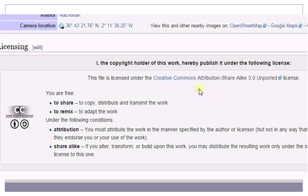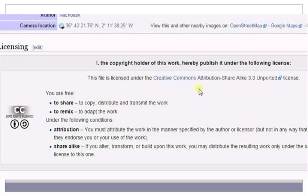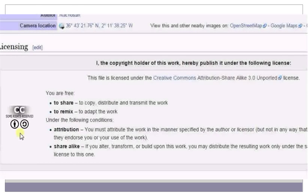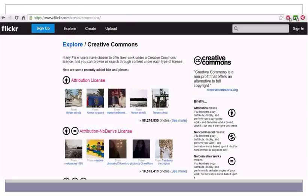Here you can see the copyright information of the image. This image is licensed under Creative Commons Attribution Share-Alike 3.0. The author has allowed users to share the image and to remix it, but under two conditions: first is Attribution and second is Share-Alike. Attribution means you are supposed to give credit to the original author, and Share-Alike means you are free to transform or build upon this work only if you distribute it under the same license as the original image. You can see the symbols given to the image — the first symbol stands for Attribution and the second symbol stands for Share-Alike.